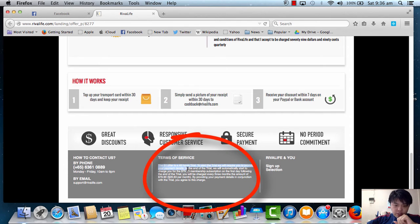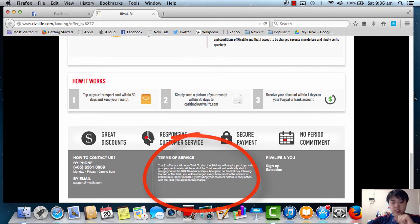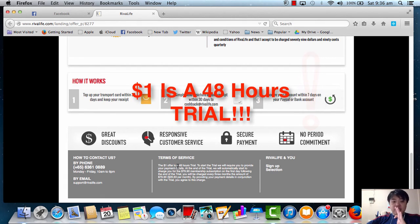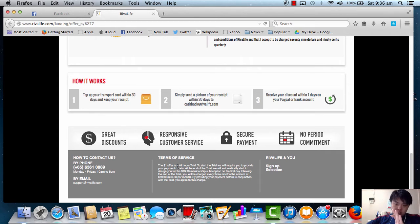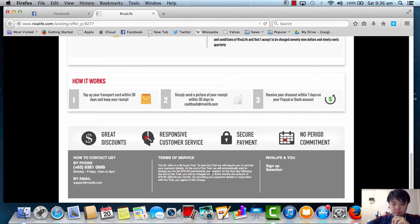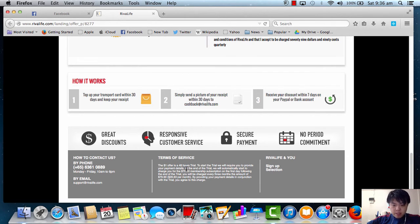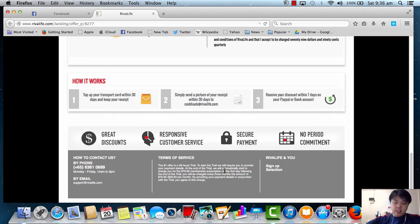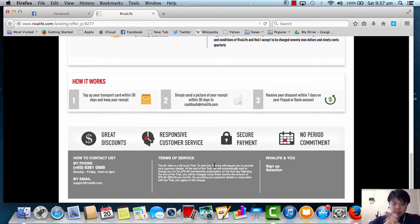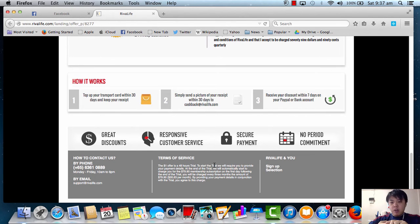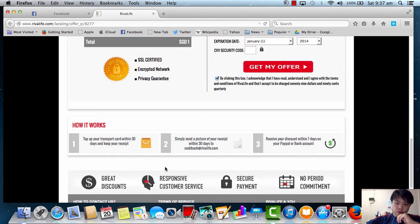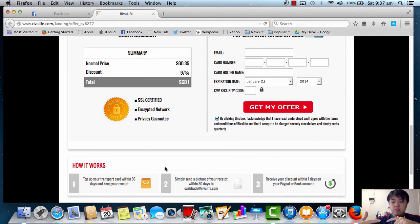Can you see something like this? The $1 offer is a 48-hour trial. So yes, you actually get $1 for $35 discount, but it's only up to 48-hour trial. To start the trial will require you to provide your payment detail and all these things. So this is the trick that this offer was being done. Well, I will say that they're pretty smart because they use terms and conditions to so-called tricky offer.